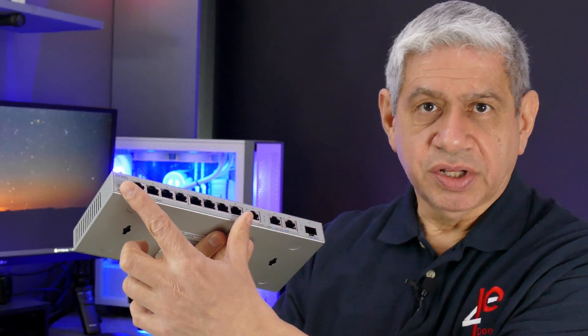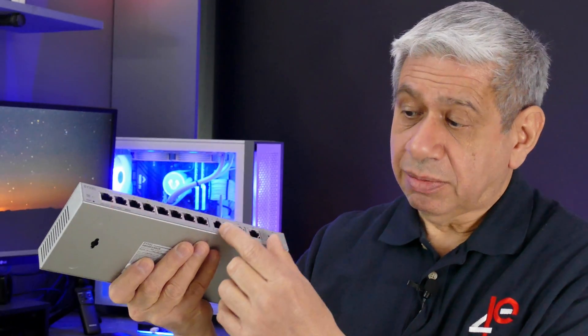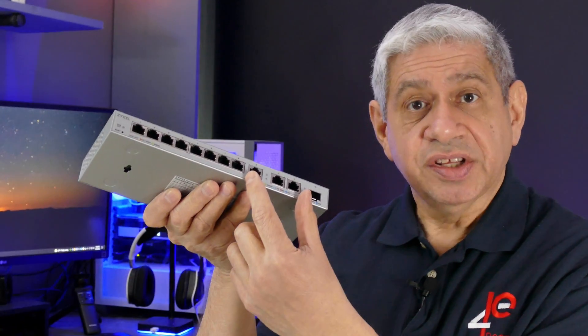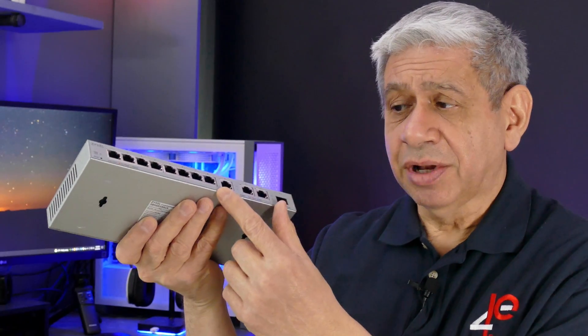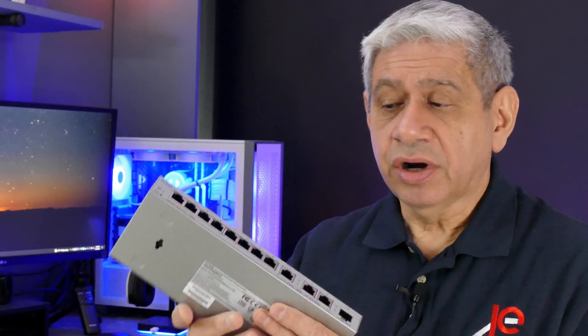It also has port aggregation, which means you can assign multiple ports to double the throughput, primarily for the one gig ports here, although probably you could do it for the 10 gig as well. So if you don't have a 10 gig network, you can actually take two of these ports and run them to the same switch or router and thereby double its potential throughput.